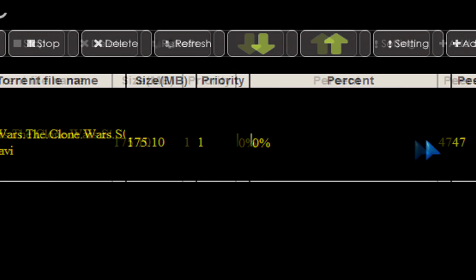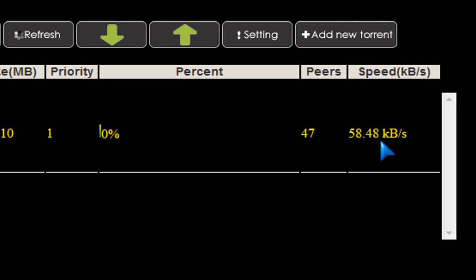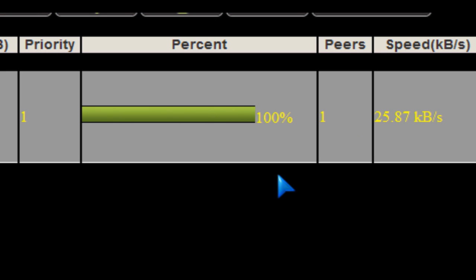It's going to put this file in a folder on the Patriot box office called BT. So on the media player, there's going to be a folder called BT, and this Star Wars Clone Wars TV show that I'm downloading, it's about a half an hour show, is going to be put into the BT folder.